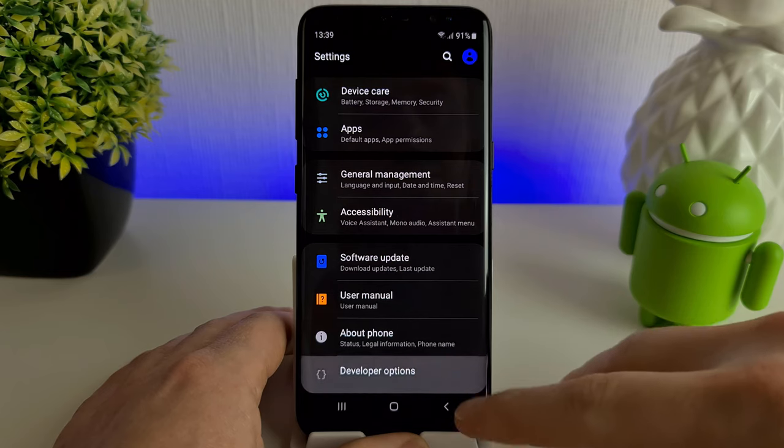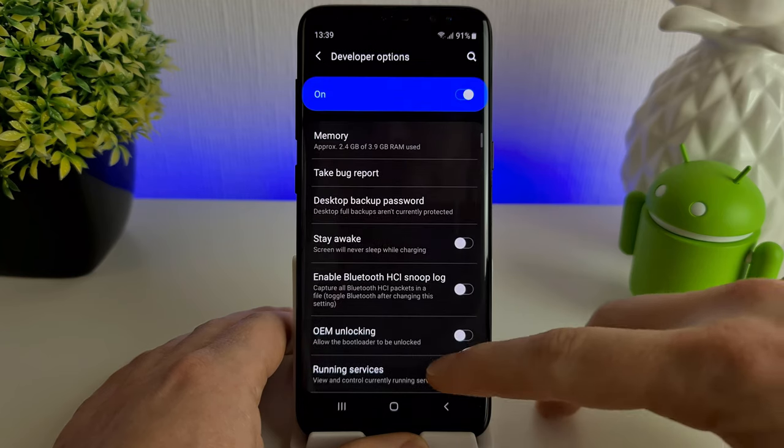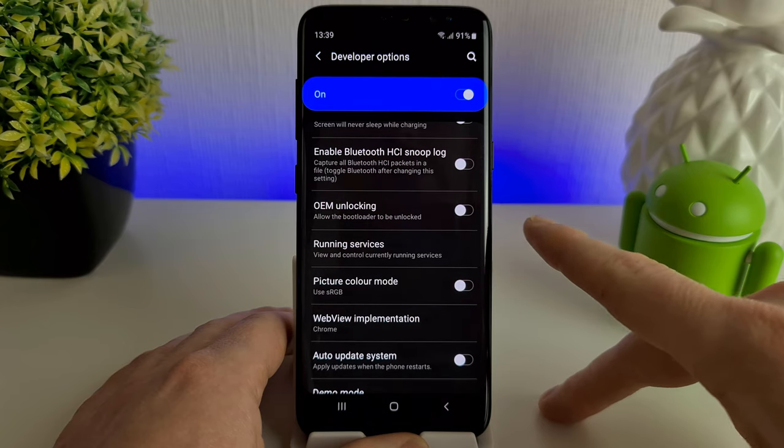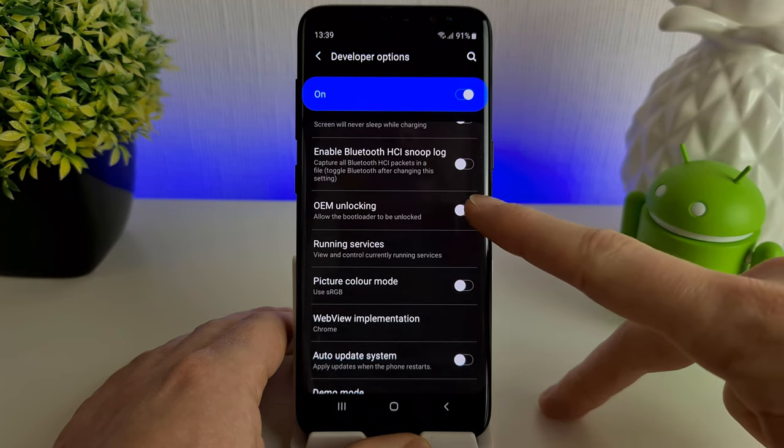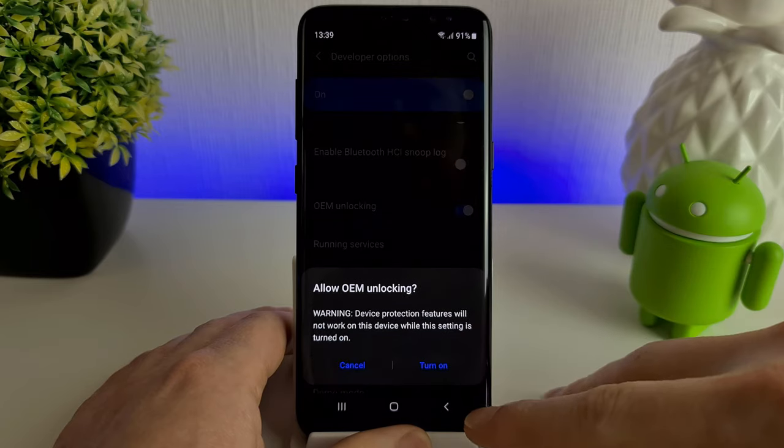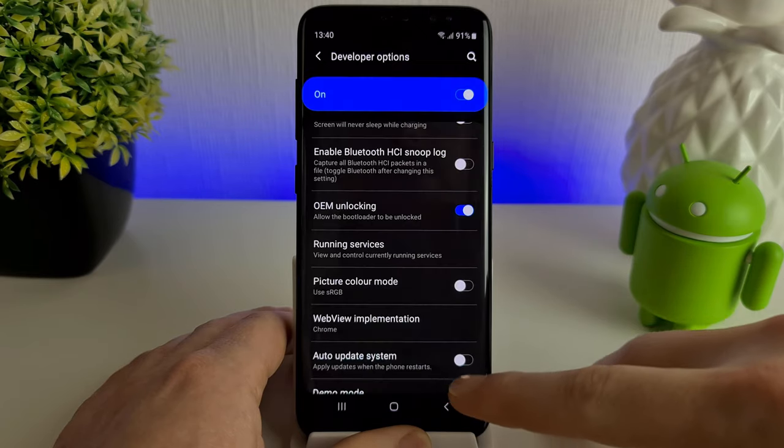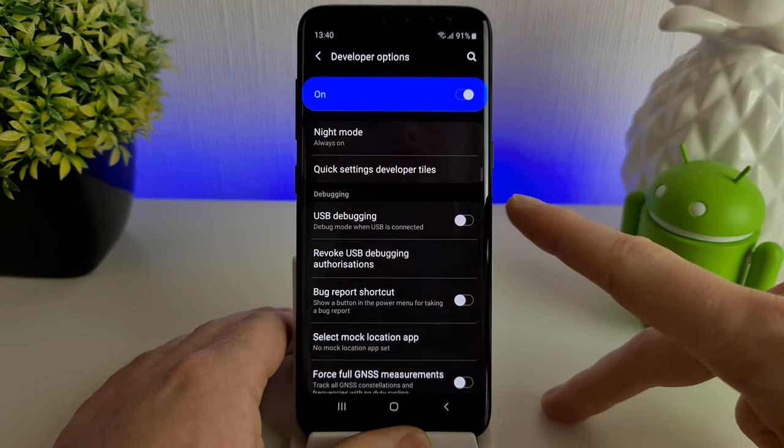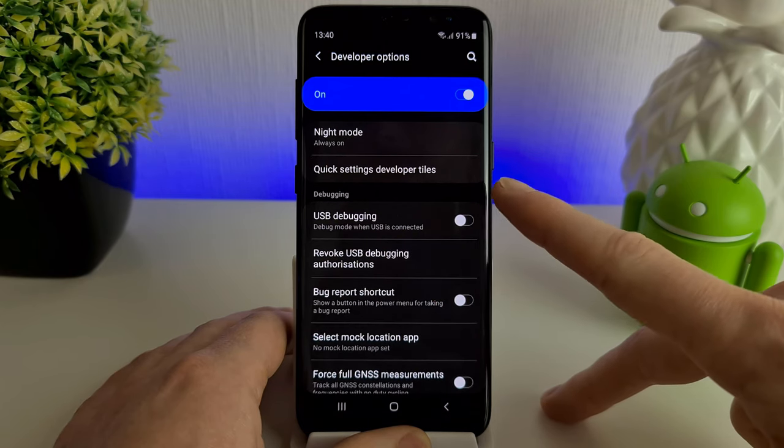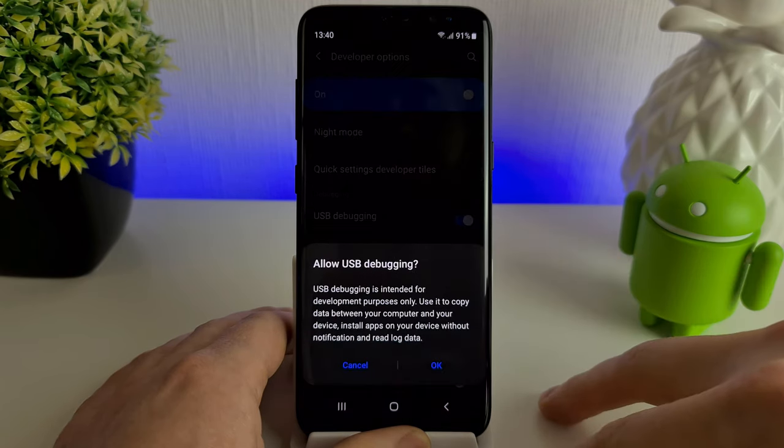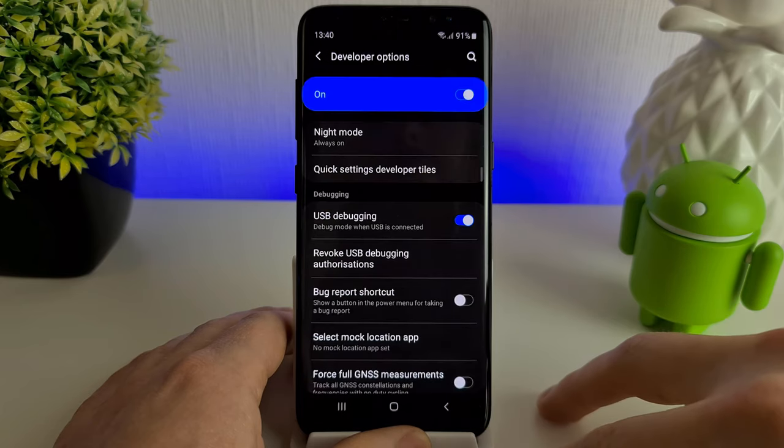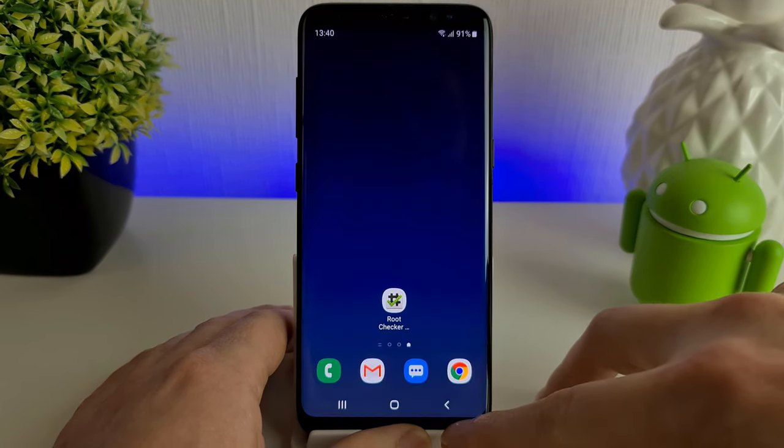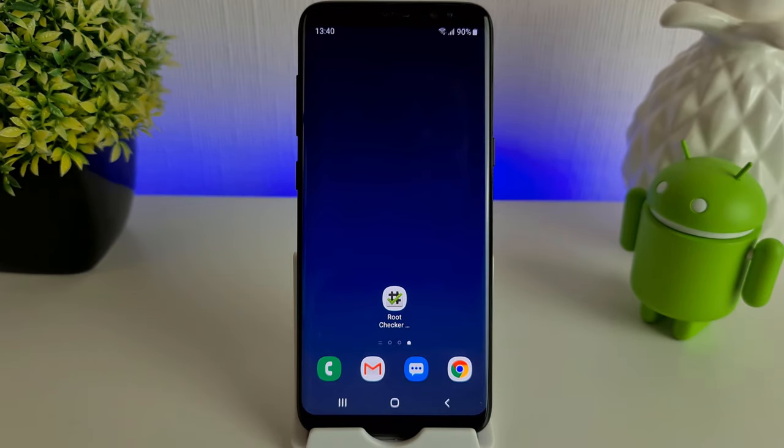Click into there, and there's two options here you'll need to turn on. The first one is OEM unlocking—confirm you want to turn it on—and the last mode here we need to turn on is USB debugging. Press OK, and now we're done on our phone.